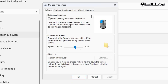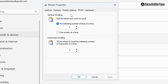Here, go to the Wheel tab and click on it. Under the Vertical Scrolling section, you can increase or decrease the mouse scrolling speed. By default it is 5, but you can increase it to whatever speed you want.